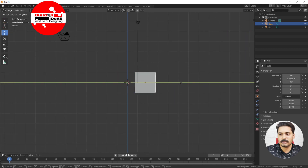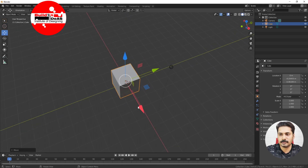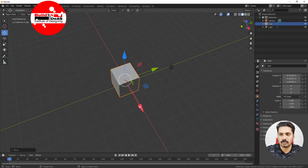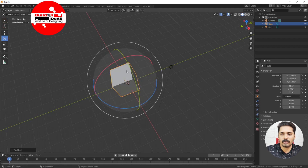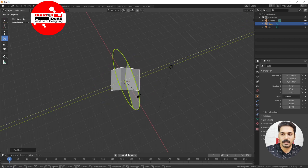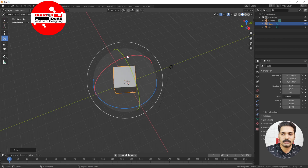Now coming to move, rotate, and scale — in the previous video I showed the toolbar tools: this is Move, this is Rotate, and this is Scale. If you click Move, you can use the arrow keys in that direction, and in perspective view you can use all directions for movement. If you come to Rotate, you have rotation in X, Y, and Z directions.